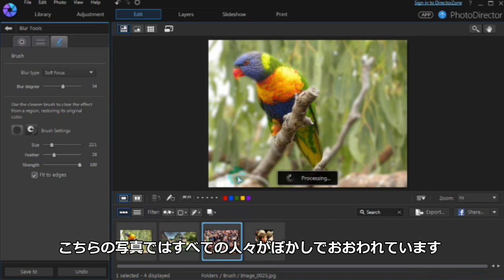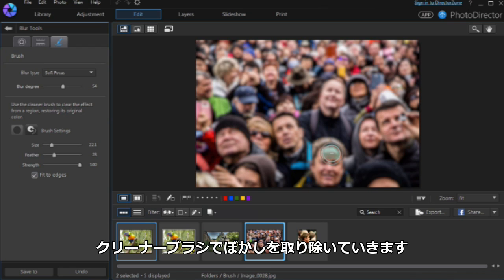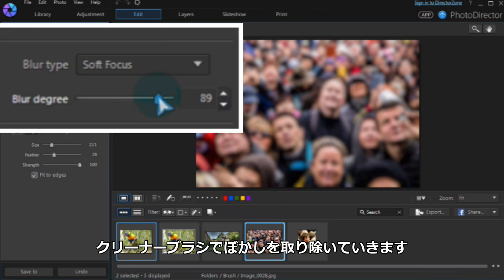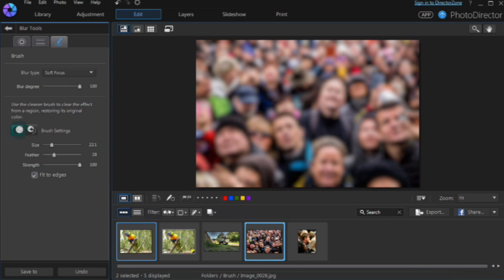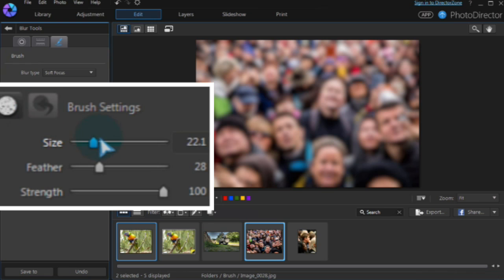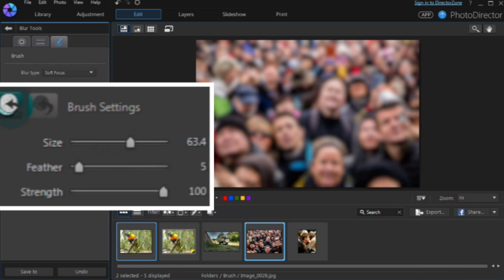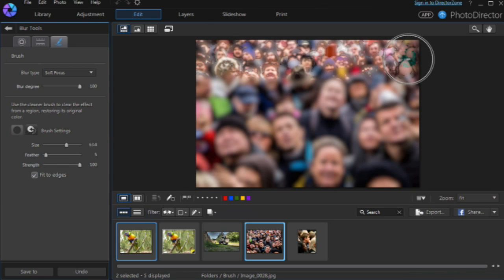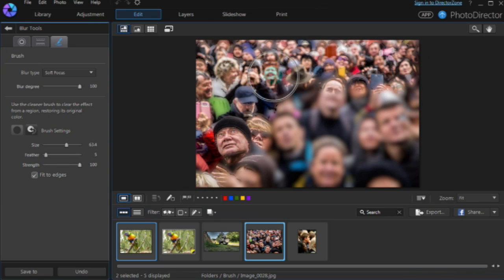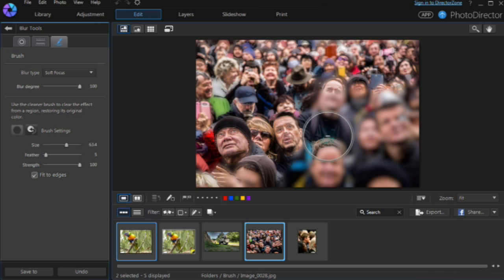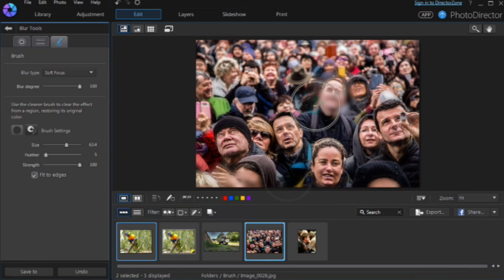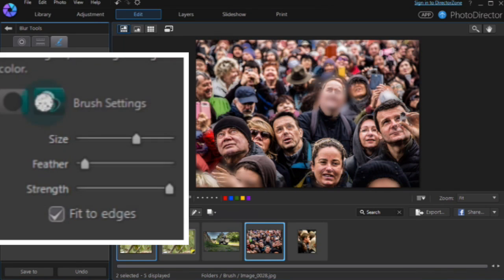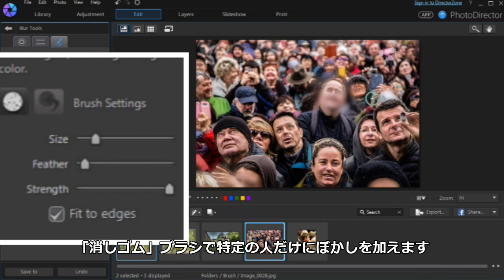In this example, we'll blur a face in the crowd by blurring everything and then cleaning the effect from the rest of the crowd. The eraser can be used to re-blur spaces and tidy up the subject.